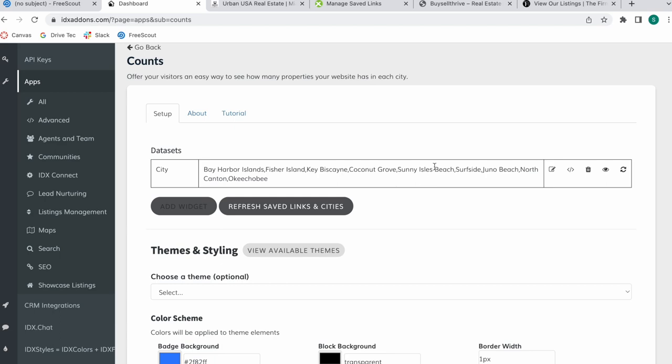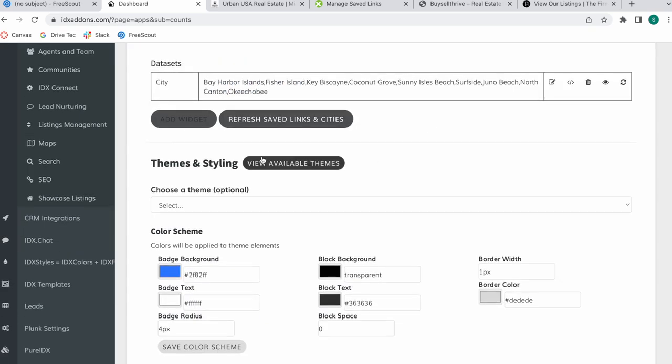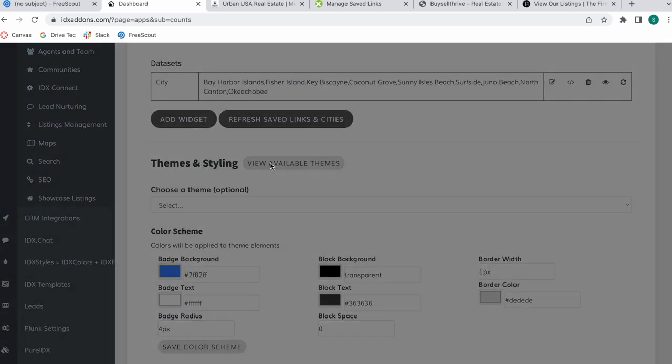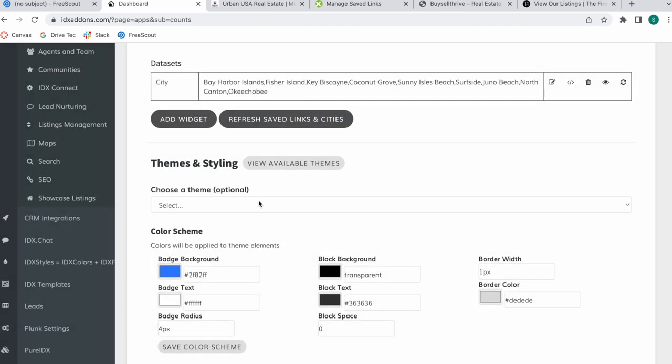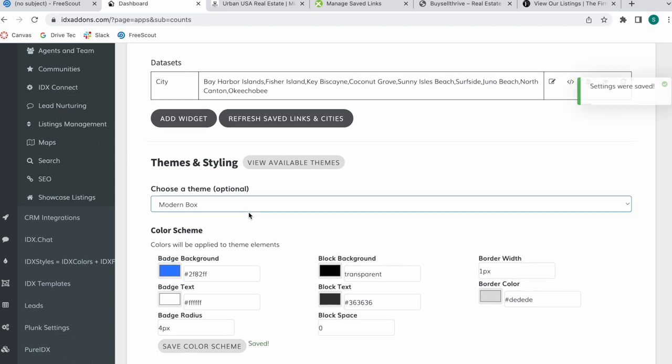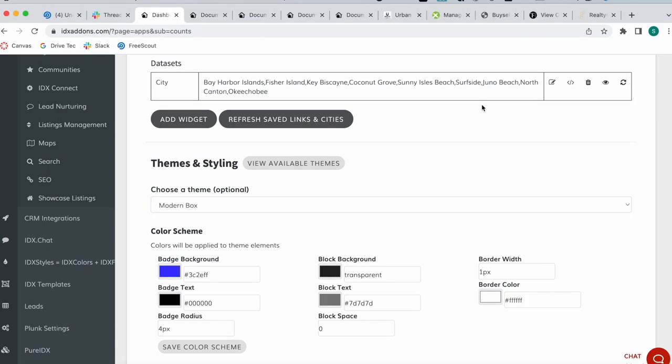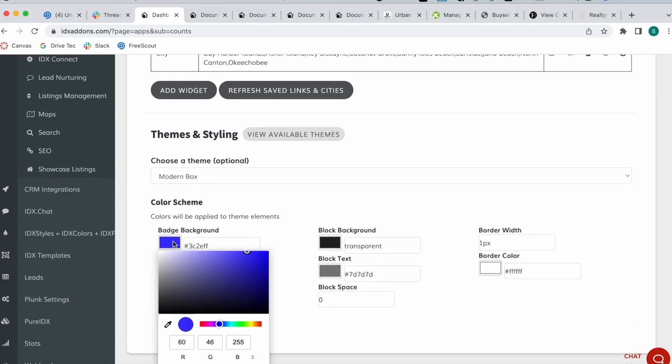And this widget is created. If you click on View Available Themes, you have the three options that we have available of how you want the counts app to show: Modern Box, Simple Box, or Simple List. I'm going to be choosing Modern Box, so I select that here.